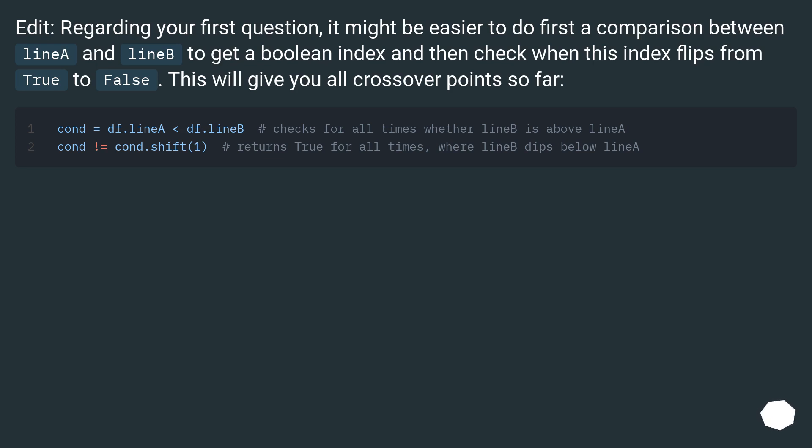Edit: Regarding your first question, it might be easier to do first a comparison between LineA and LineB to get a boolean index, and then check when this index flips from true to false. This will give you all crossover points so far.